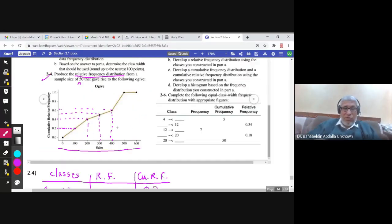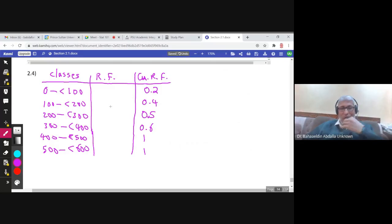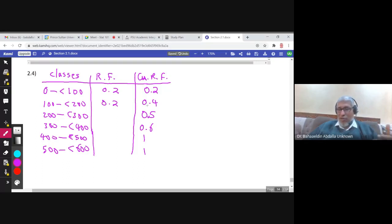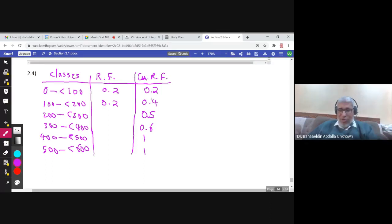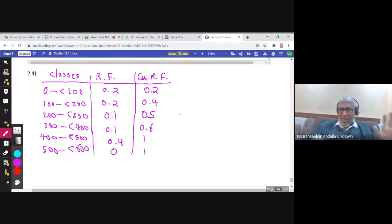To construct the relative frequency distribution, you find the relative frequencies by subtracting consecutive cumulative values. The first value is 0.2. Then 0.4 minus 0.2 equals 0.2. Then 0.5 minus 0.4 equals 0.1. Then 0.6 minus 0.5 equals 0.1. Then 1 minus 0.6 equals 0.4. Finally, 1 minus 1 equals 0. That is the relative frequency distribution — that's the answer.